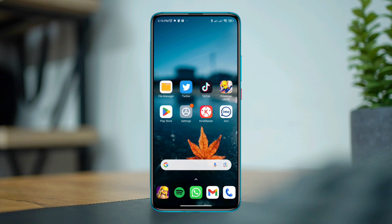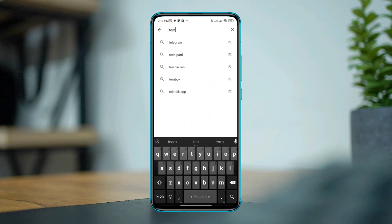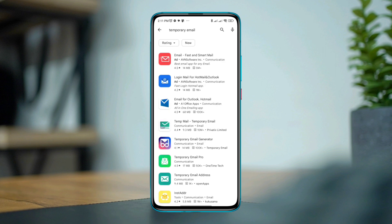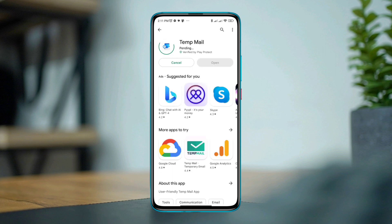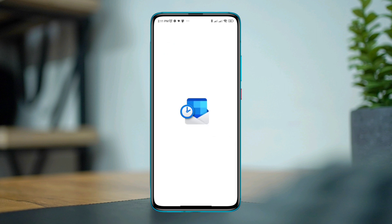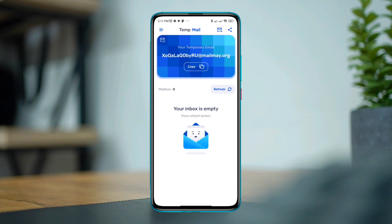To get a temporary email address, minimize the Twitter app, open the Google Play Store, and type 'temporary email address.' You'll find a lot of apps there. For this example, I'll use the Temp Mail app.